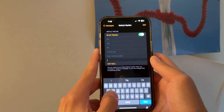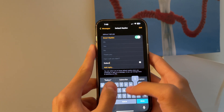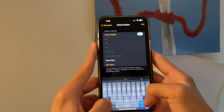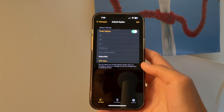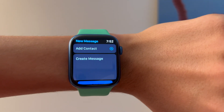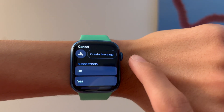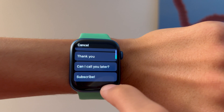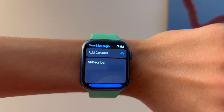So I'm going to type 'Subscribe' and then it will show up on my watch. So now, as you can see on my watch, if I'm going to compose a message, it will now show Subscribe as an option.